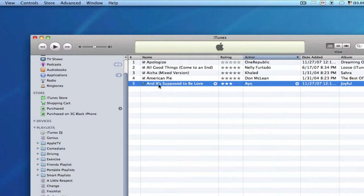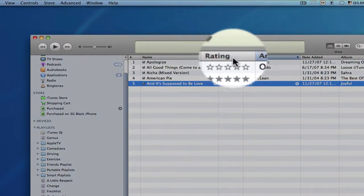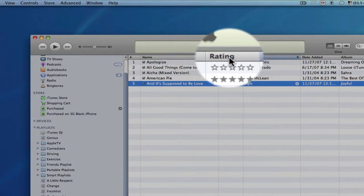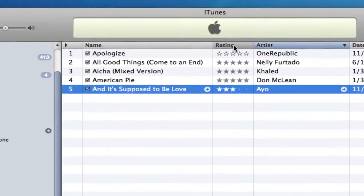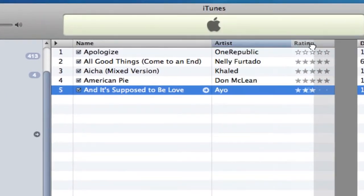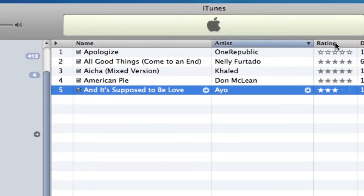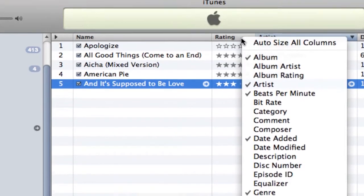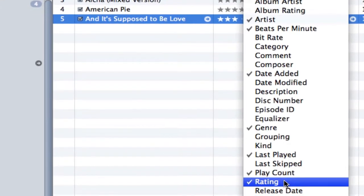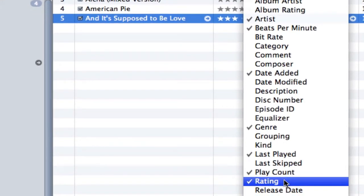You'll notice next to every song you should have a column for rating. It might not be right next to the name of the song — you might find it down the row a little bit. If you want to reorder these columns, you can just click and drag them to where you want them to be. If you don't see the rating column, right-click on the title bar and make sure that rating has a checkbox next to it.